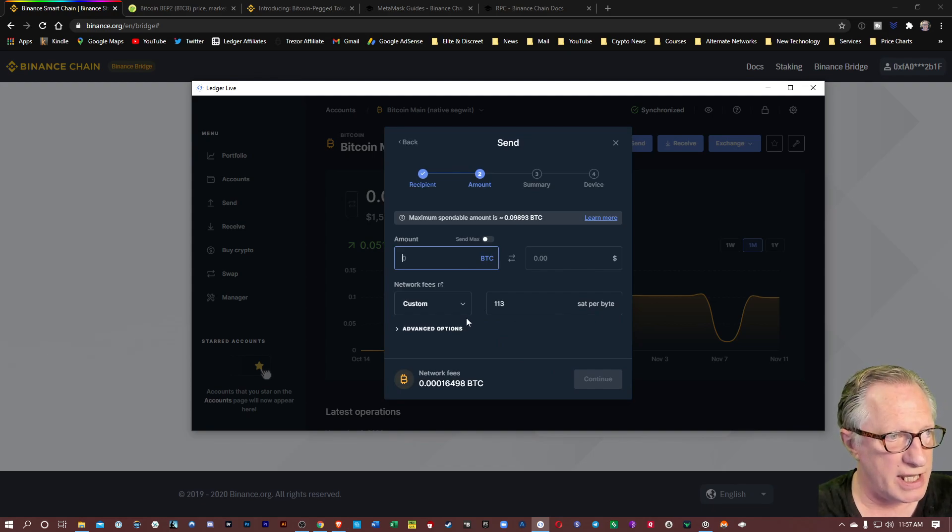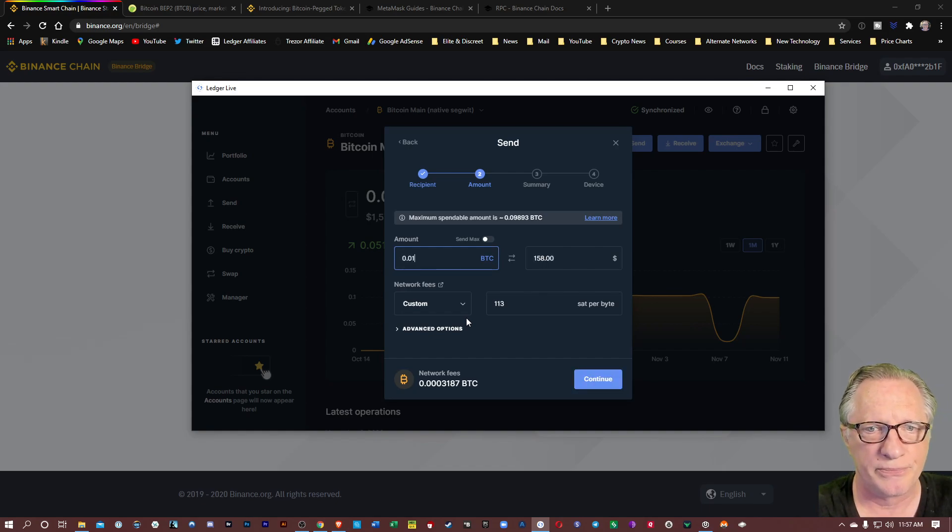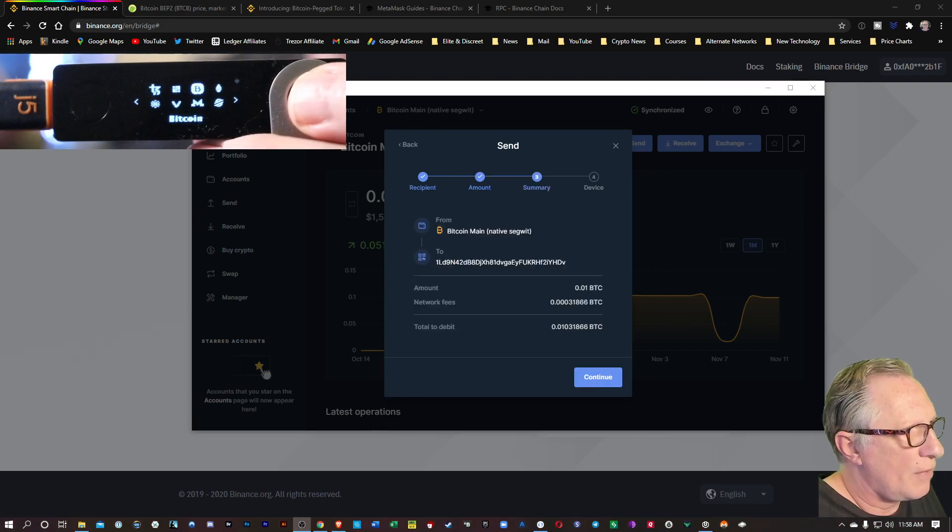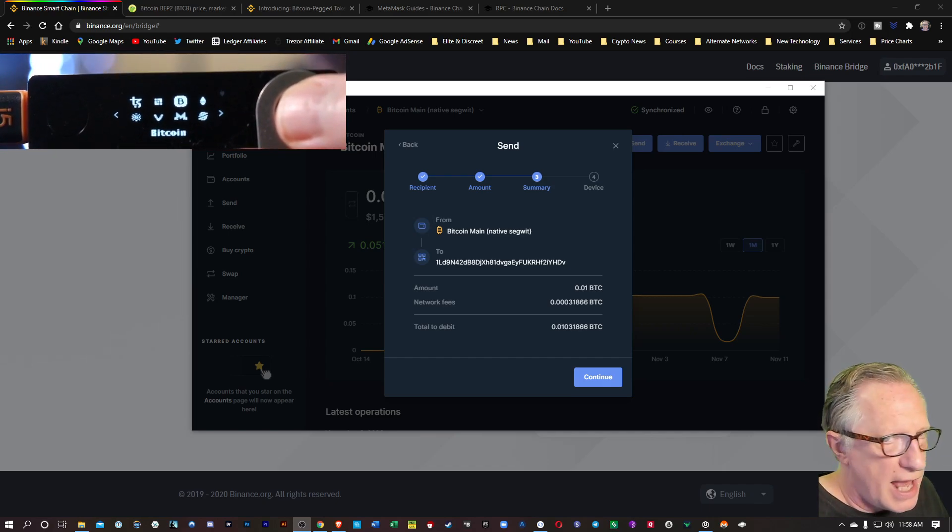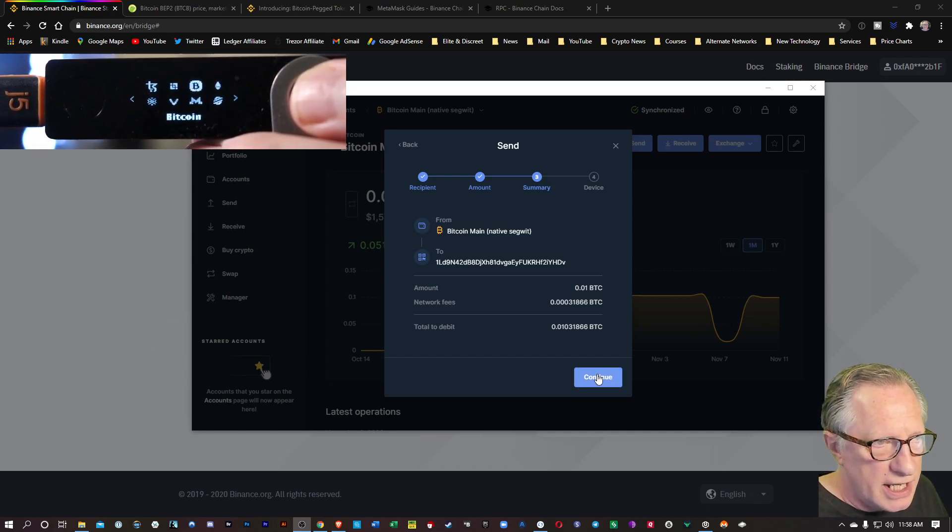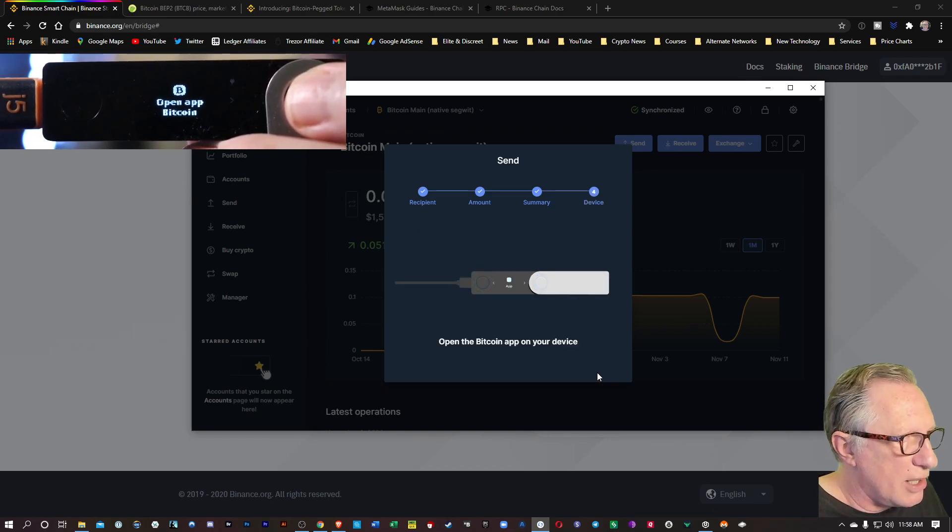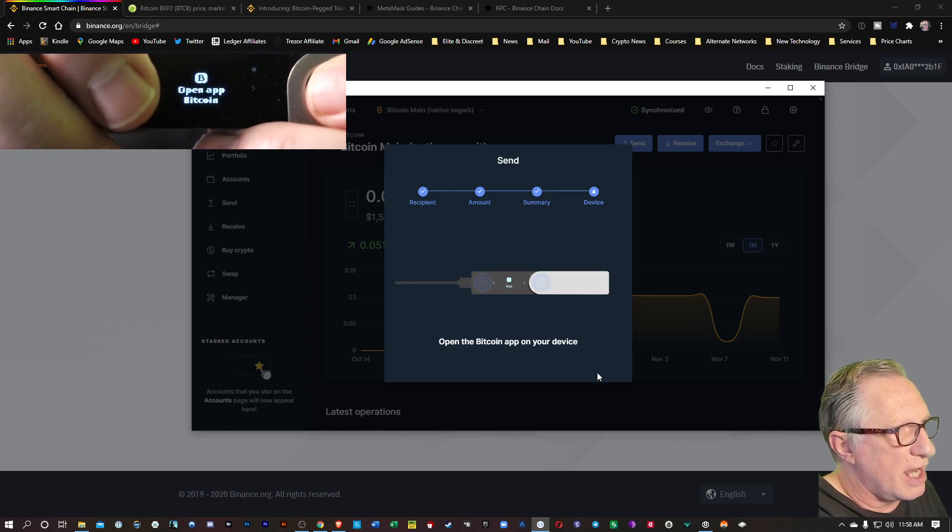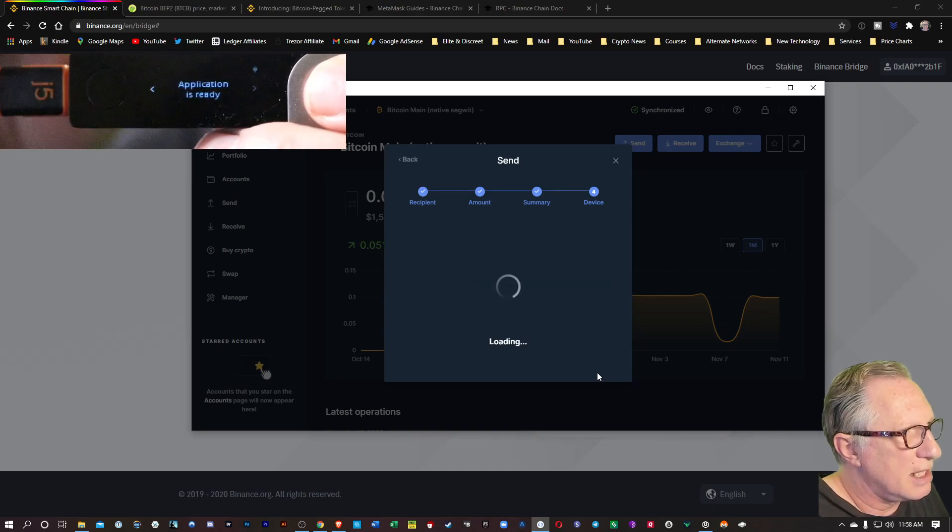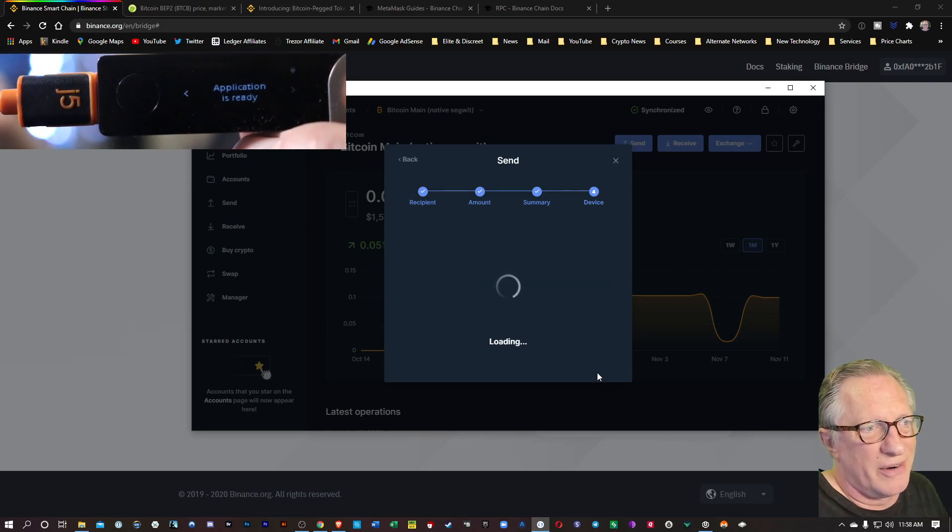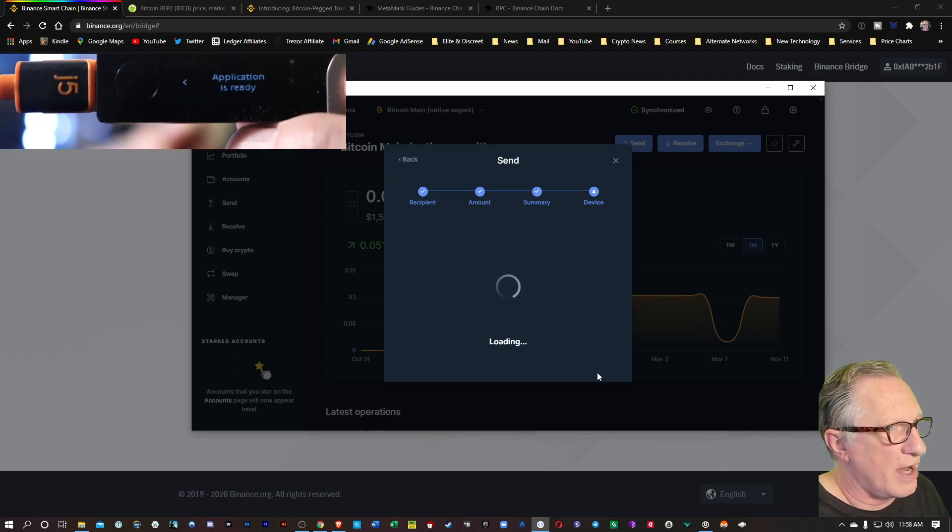I'm going to put in that amount that I promised I was going to send, 0.01. That's about $158 worth of Bitcoin. We'll hit continue. We're going to want to be in the Bitcoin app on our device. You can just hit continue here, and it will ask you to open the Bitcoin app automatically. It's giving you the option to open the Bitcoin app. All you have to do is hit both buttons and you can enter the Bitcoin app. You could have already been in the Bitcoin app before you did that step. Either way works fine.